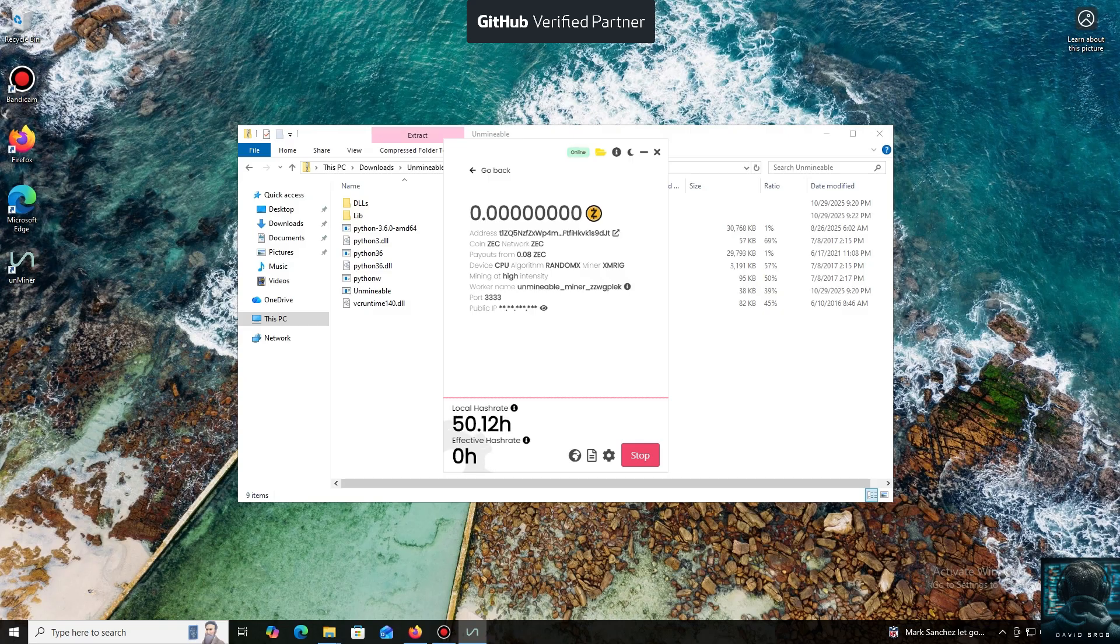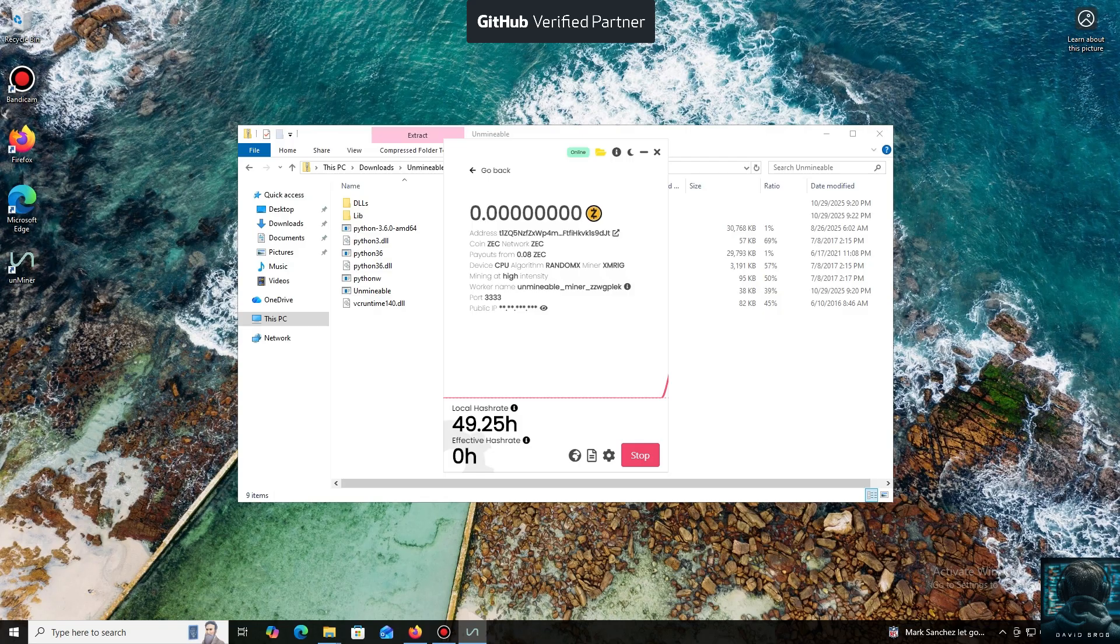I also wanted to highlight one of the key benefits of this program. You can adjust the mining intensity. You can set it to a minimum and comfortably work on your PC, or even play games without major interruptions.